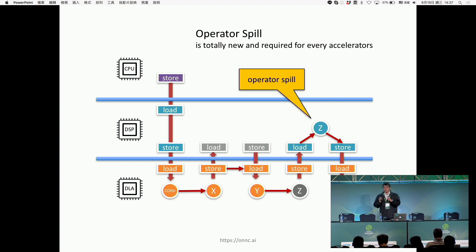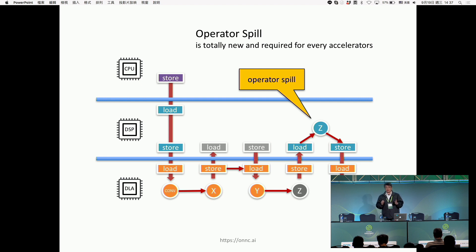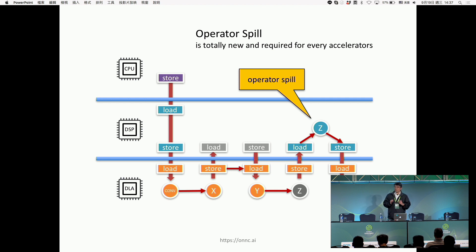This is what's new in compiler theory. Traditional compilers just try to move data from one memory system to another. But today, in AI systems, we have to move operators from one processing unit to another. This pushes us to almost reinvent all the algorithms to make sure our compiler works correctly. Operator spill is one of the most difficult topics in AI compiler design.